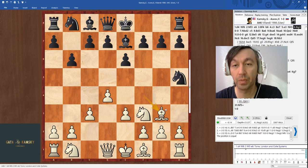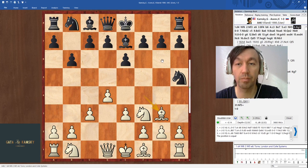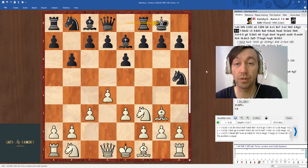It was considered good because Black gets a very liquid pawn structure where he can put the pawns on g6, d6, knight d7, bishop b7. Also, getting a pair of bishops was considered a really good idea. That is the reason why Black doesn't hurry up and capture that bishop.